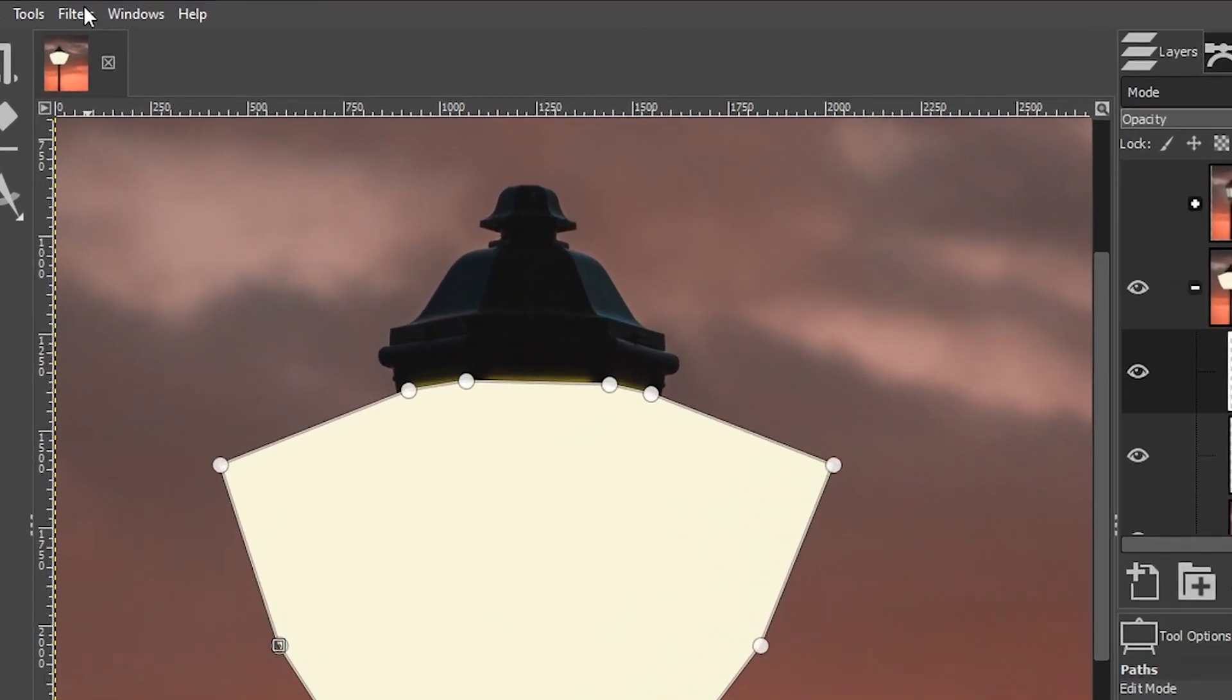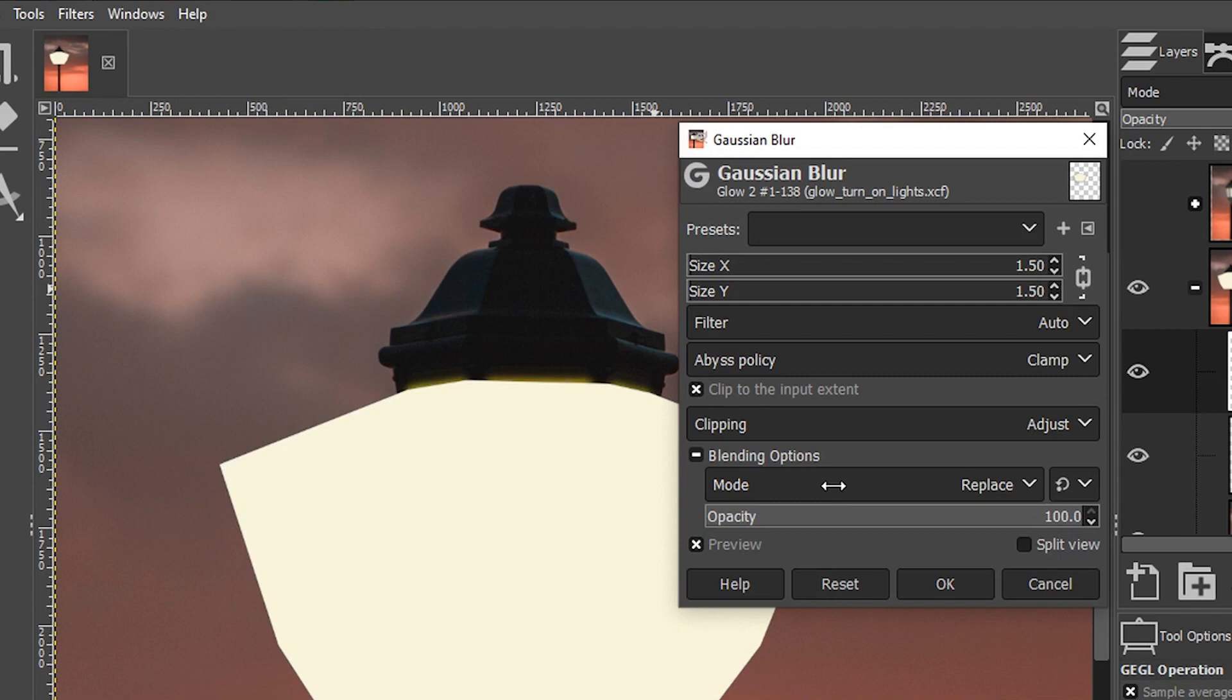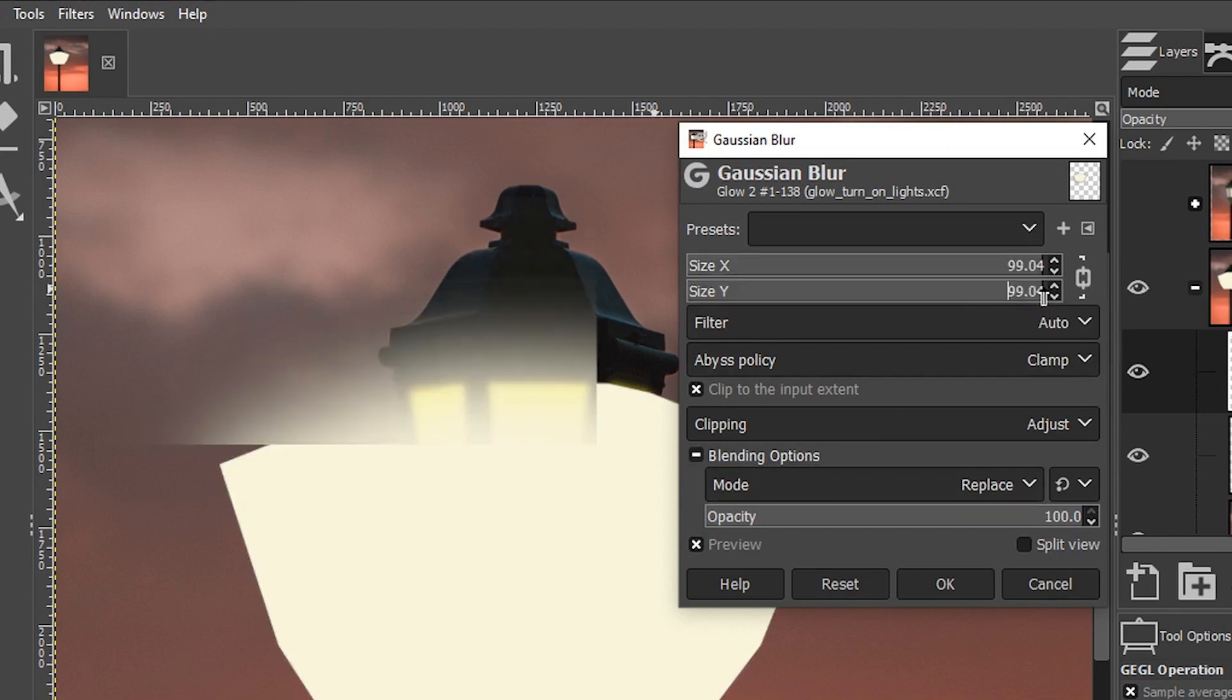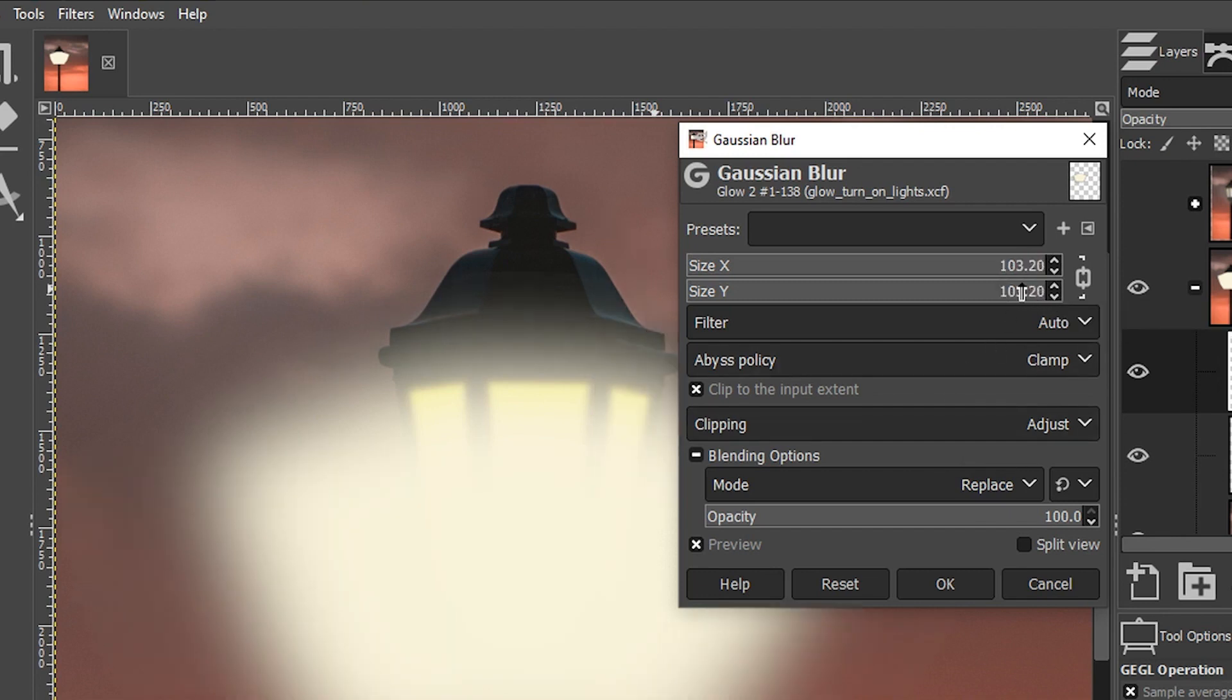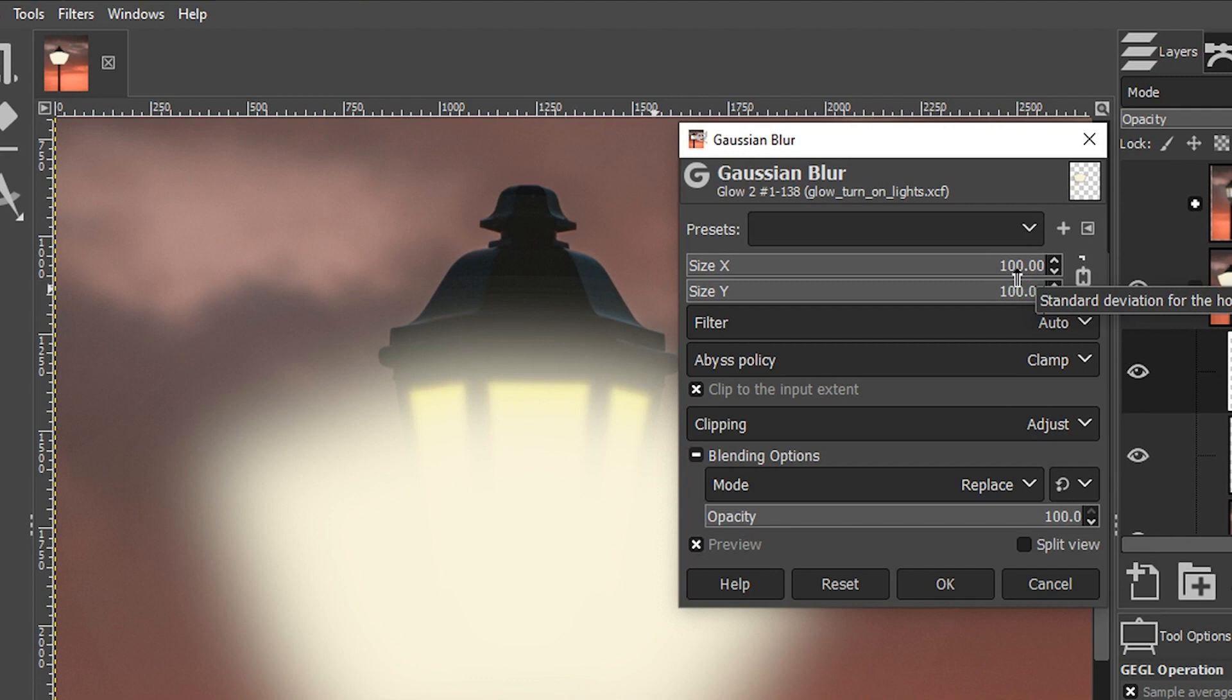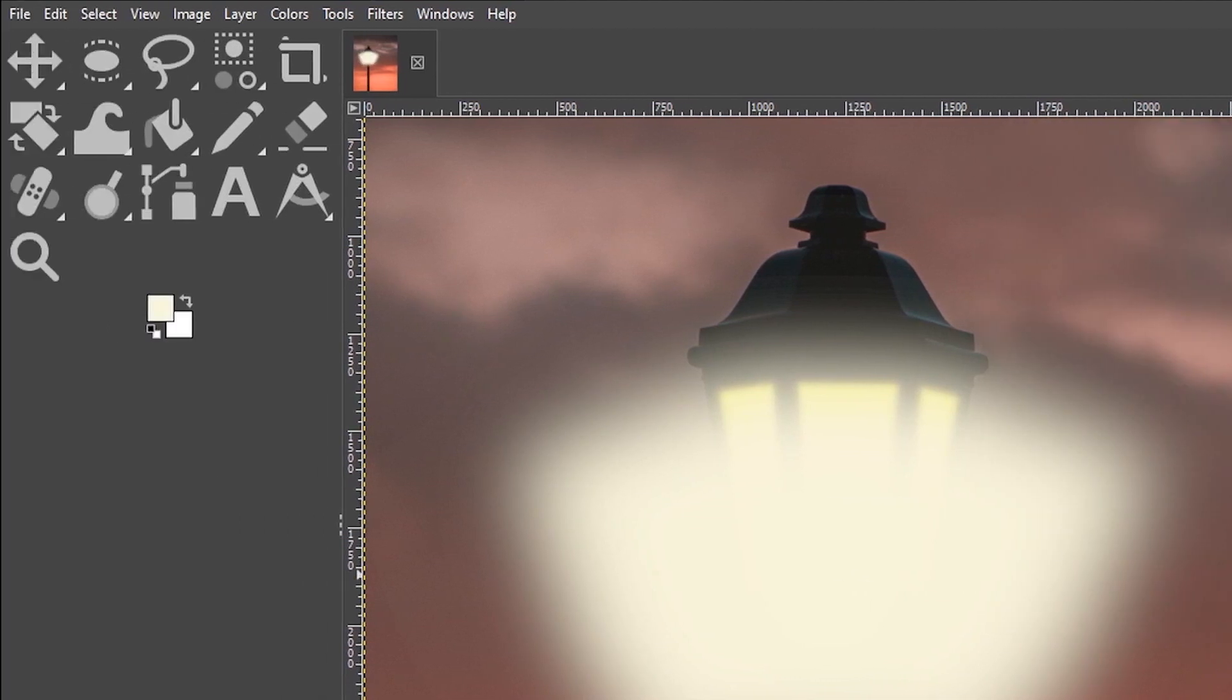Let's go back up to filters, blur, Gaussian blur. This time I'm going to crank up the amount to around 100. I want to blur that out a lot. You can double click here and type in 100 and then your tab key to update the other axis point. Click okay.